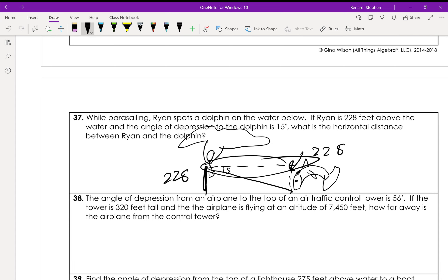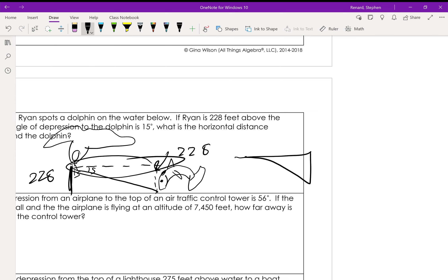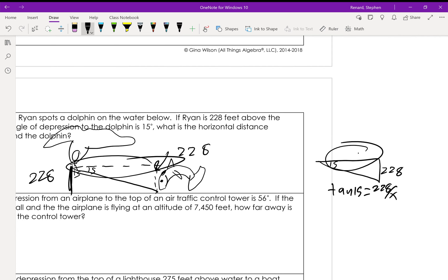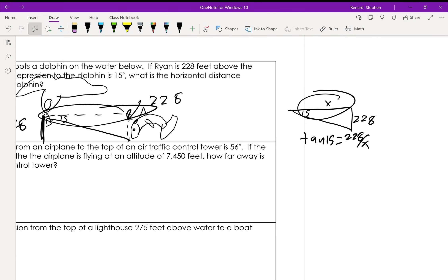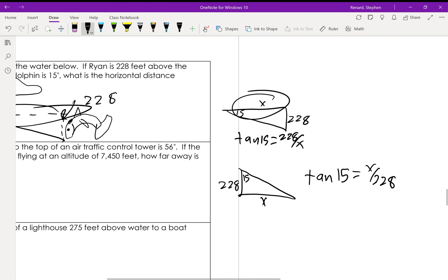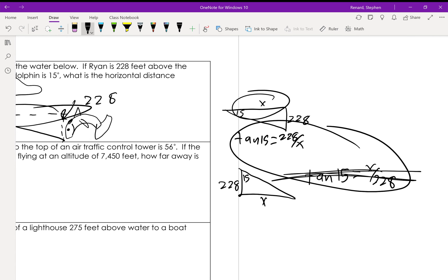Here's why it matters: if this triangle has 15° at the top and 228 as the opposite side, then tan(15°) = 228/x for the horizontal distance. However, if you incorrectly drop the angle directly from Ryan and label 15° at the bottom with 228 as the adjacent, you'd get tan(15°) = x/228. These two setups give vastly different answers, which is why the correct angle placement is so important.